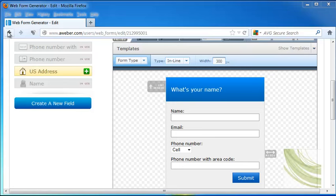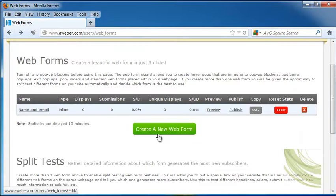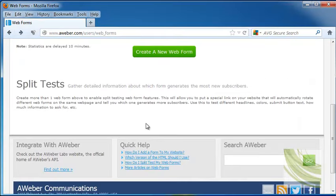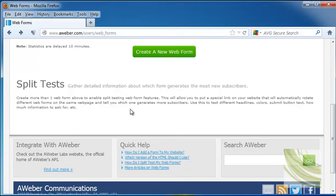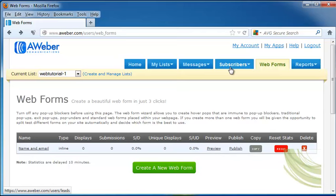Okay, so let's go back in and take a look at the other part of the Forms page. And this is Split Tests, and when you create more than one web form, it allows you to do a split test that allows you to put a link on your website to rotate different web forms on your webpage and to tell you which one of the two has more subscribers. So if you're deciding to use different colors or headlines or button text, whatever, you can see which one attracts people's attention more to get them to fill it out. So that's a pretty neat little option there.